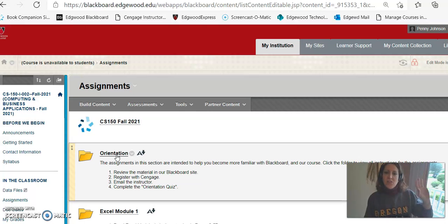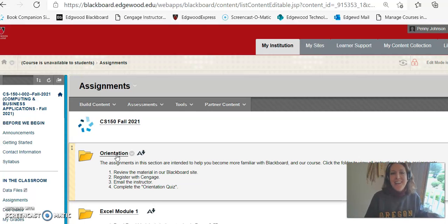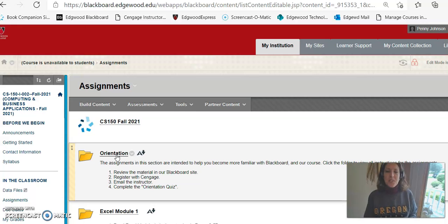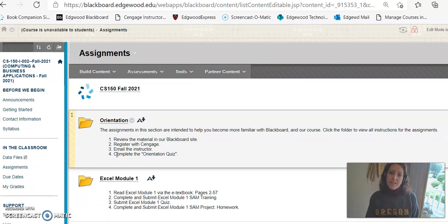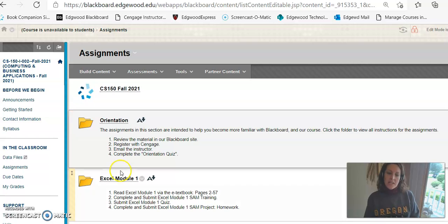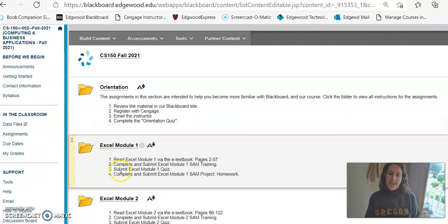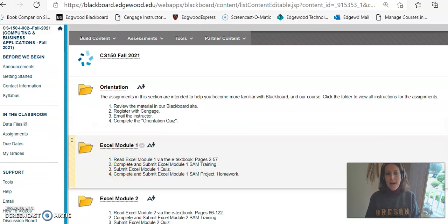So the orientation has its own orientation assignments. Go ahead, read the information, complete them. They're very straightforward. For all of the other folders you'll see that they contain the assignments per module.